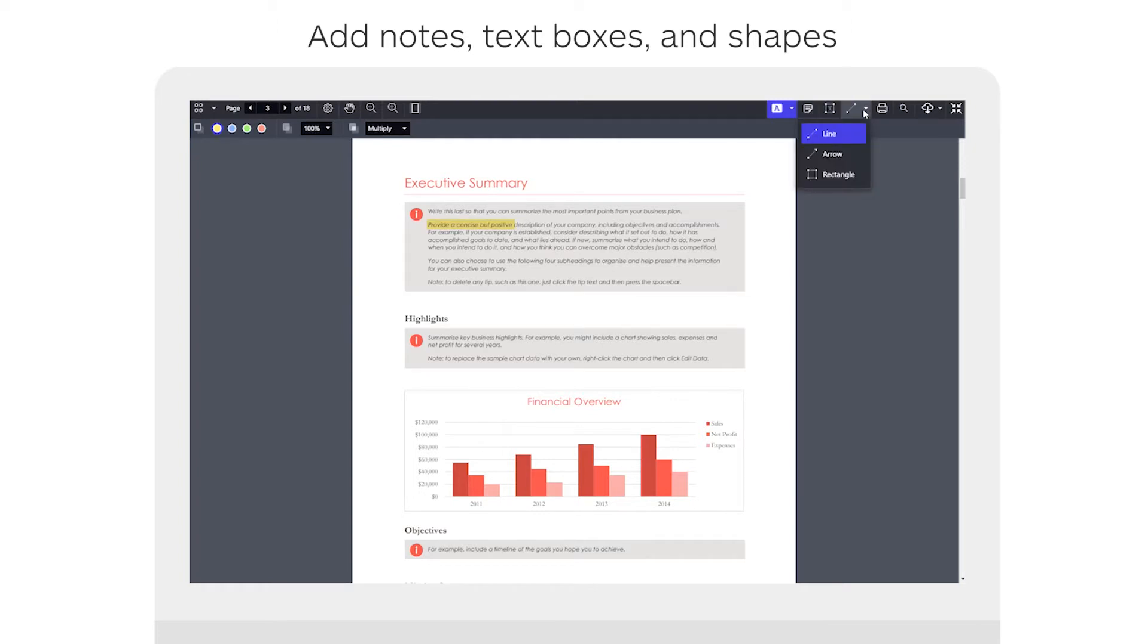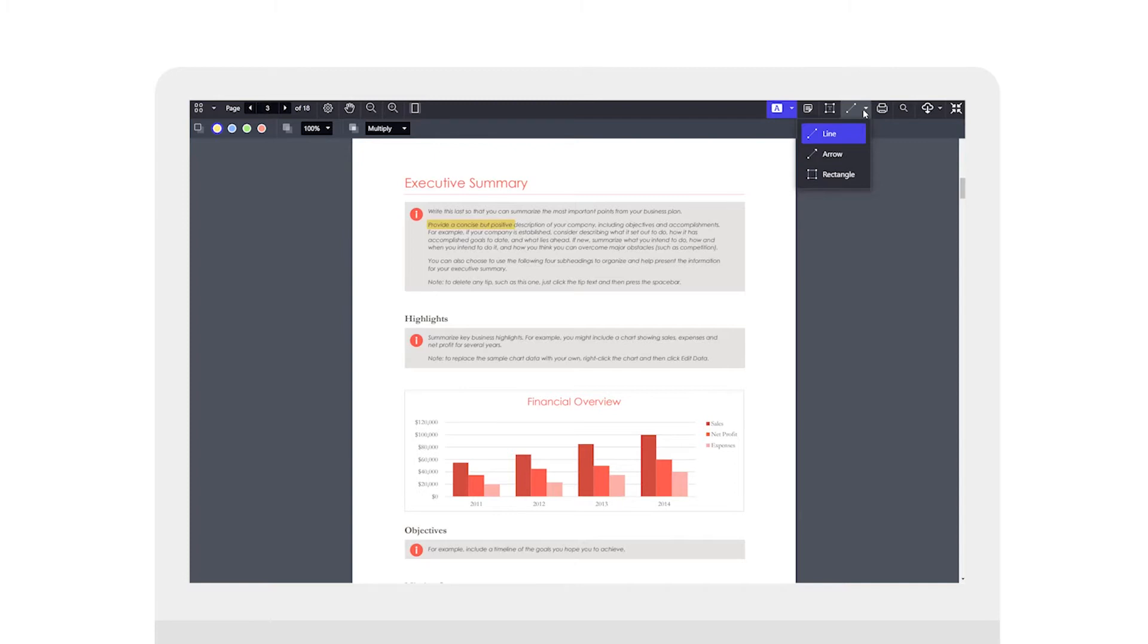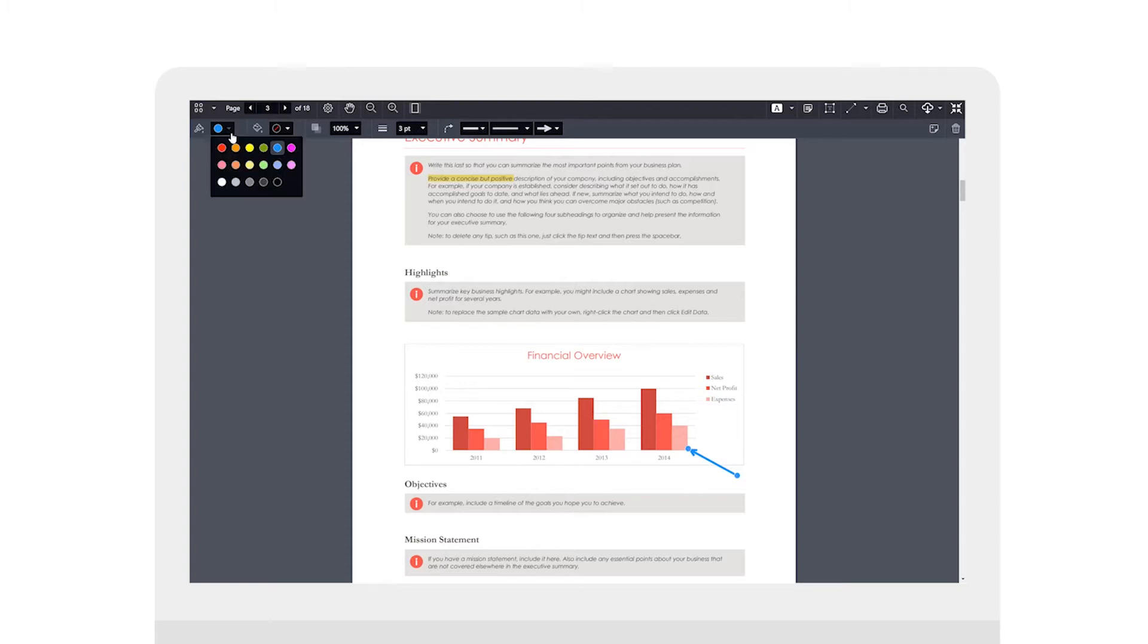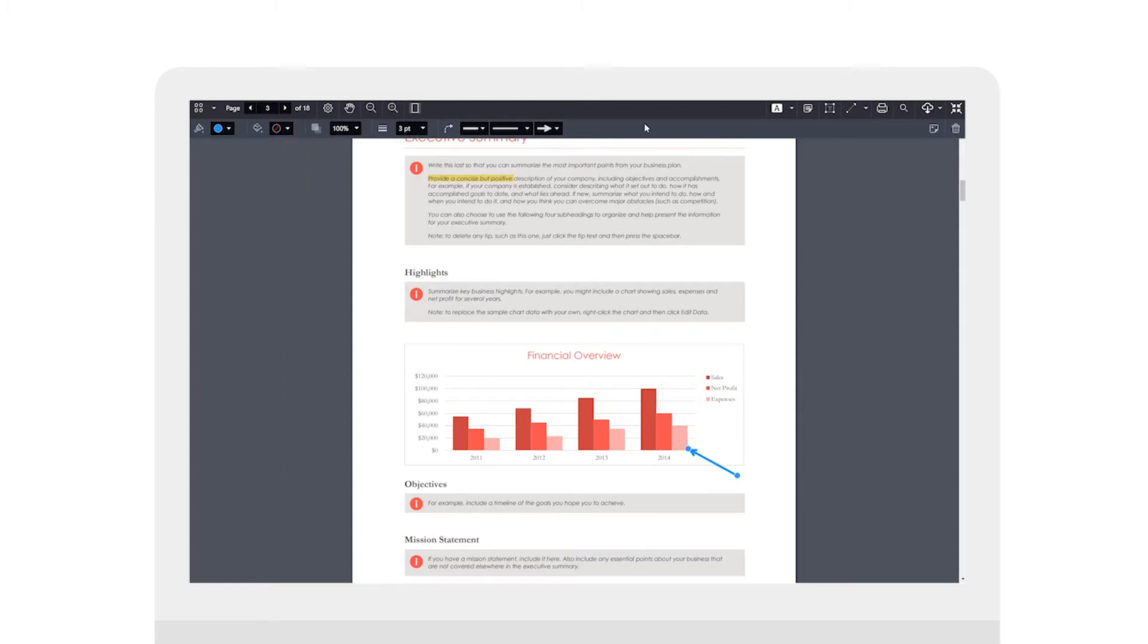Now in this particular submission I can see that there is a financial overview chart or graphic and if I'd like to call something out within that particular graphic I might opt to use the arrow shape to point at something within the graphic itself. As an example I'll choose the arrow and I will use this arrow to point towards the 2014 information. I have the ability to change the color of the arrow itself, I can change the thickness as well as the shape of the line. So very easy to change what that particular annotation looks like.